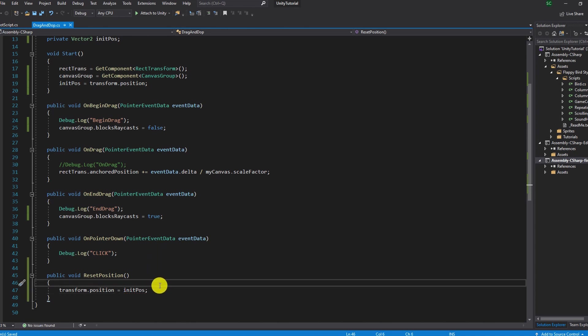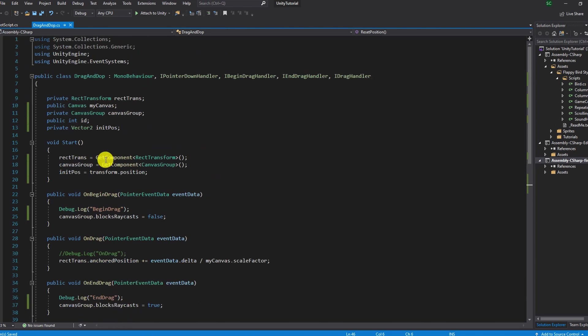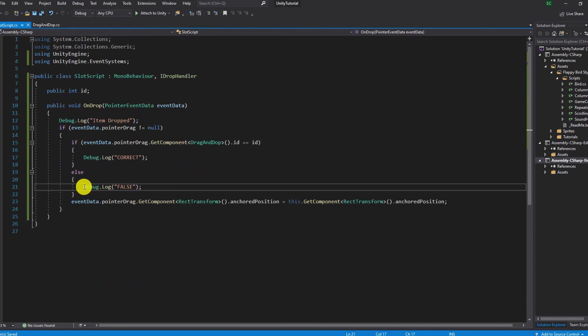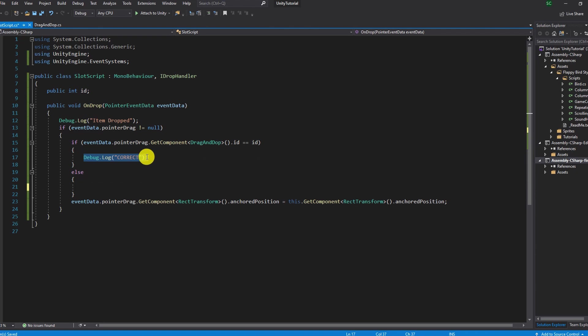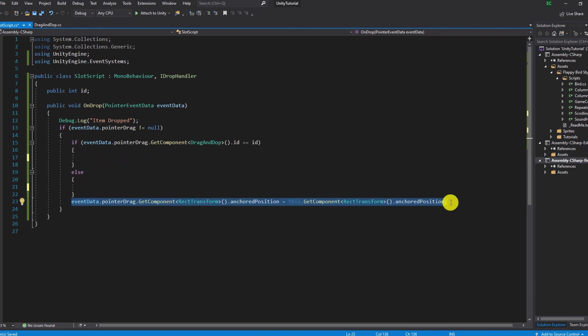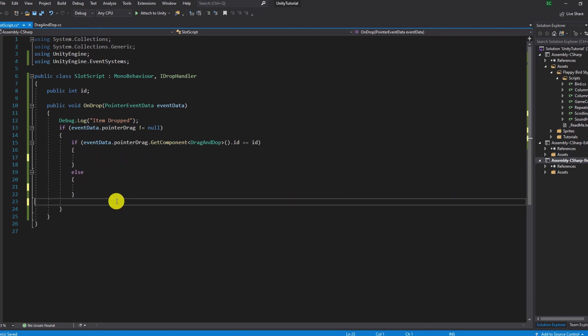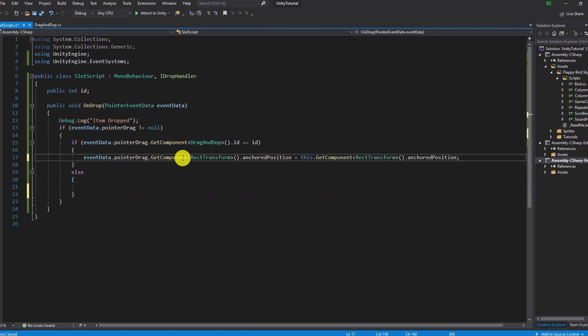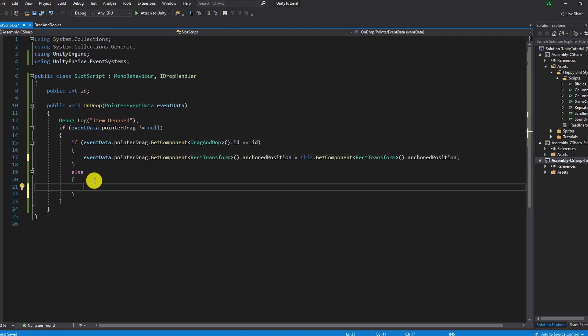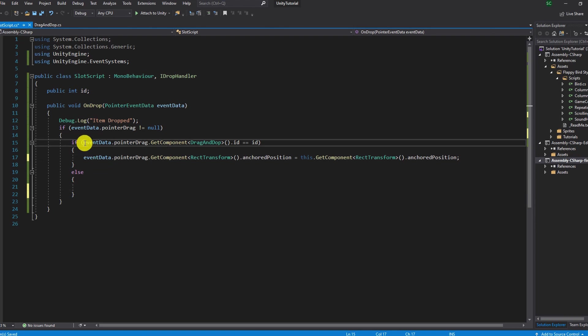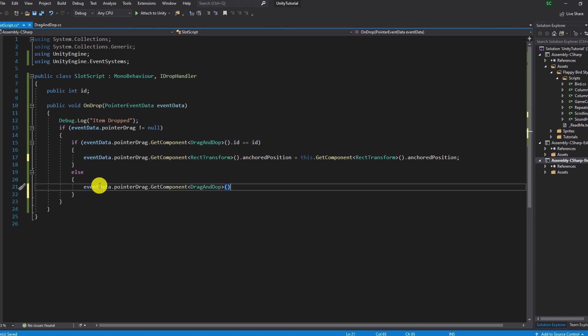Switch to the slot script and paste the line where we change the anchor position in the if statement where both IDs are the same. In case they are not we want to snap the sword back to its original position and here's where we call the reset position function from before.